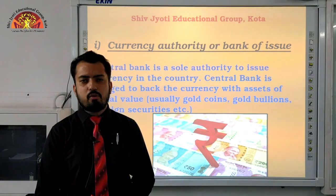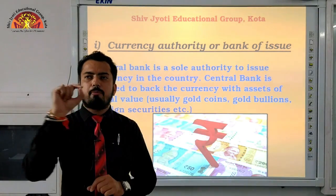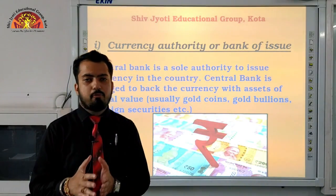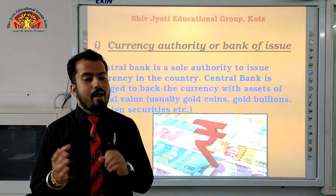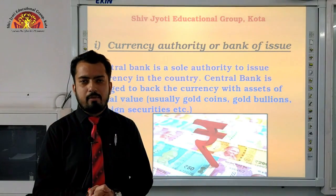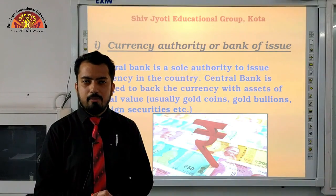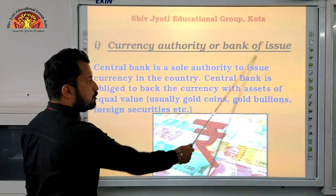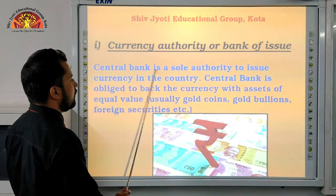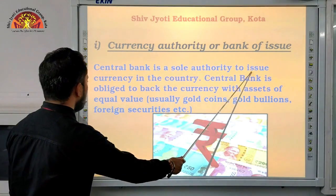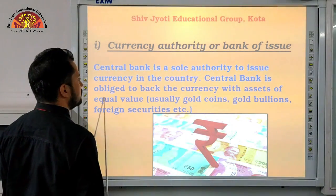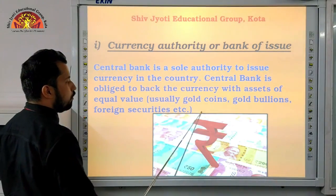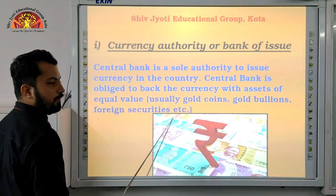If you notice, the one-rupee note never has 'RBI' written on it — it says 'Bharat Sarkar' or Government of India. This proves that the 1-rupee note and all metallic coins are issued by the Finance Ministry. So the central bank is the sole authority to issue currency, and it is obliged to back the currency with assets of equal value — usually gold coins, gold bullions, and foreign securities.